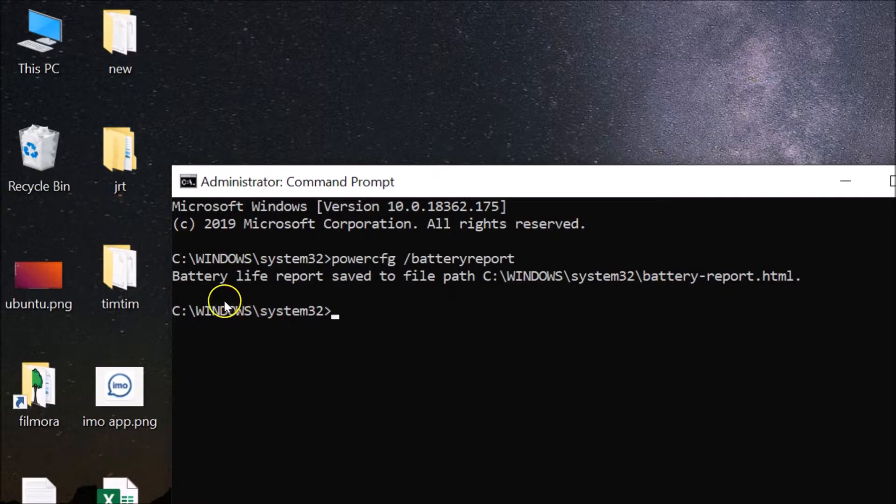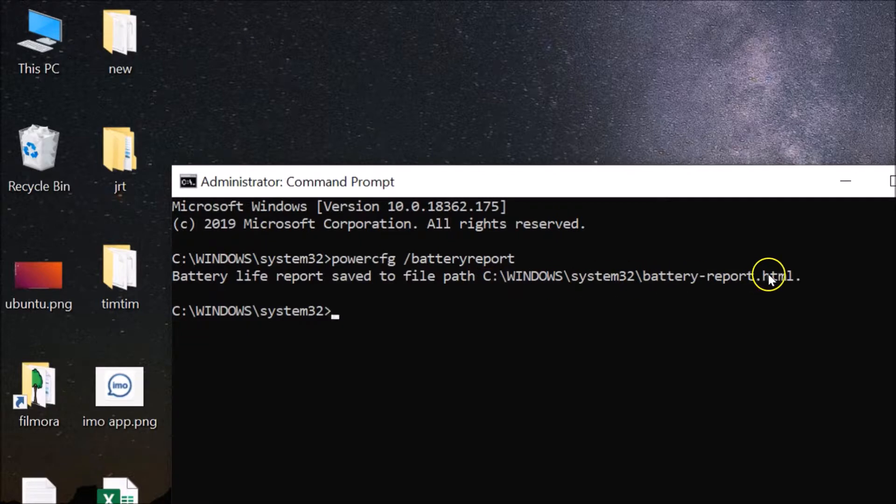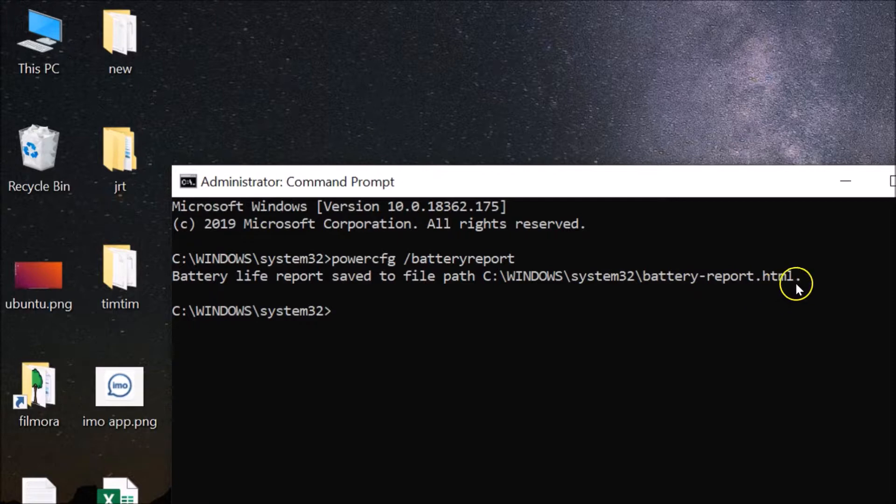You can see here we have this message battery life report saved to file. The path is C colon backslash Windows backslash System32 and this file is battery-report.html.